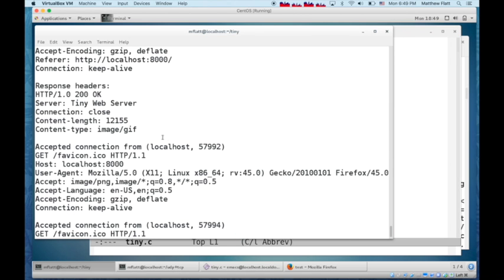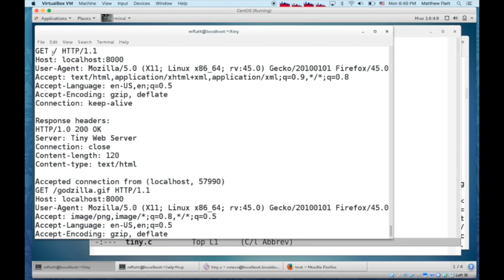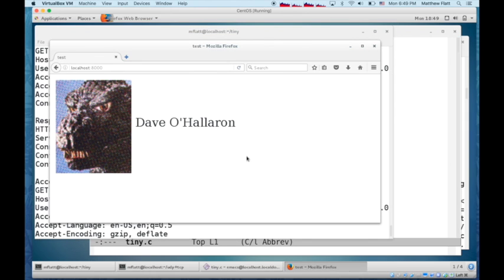The server made a connection to get the web page with an empty path. And then it made another connection to get Godzilla.gif, and so on, to build up the view that you see here.